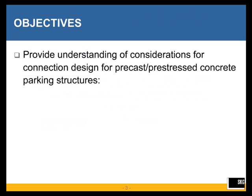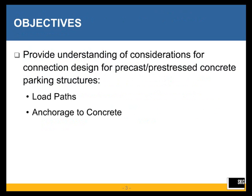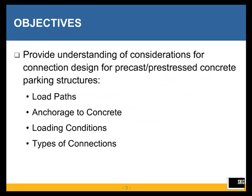The objectives today are to provide an understanding of considerations for connection design for precast, prestressed concrete parking structures. We're going to look at load paths, anchorage to concrete, loading conditions, and types of connections.